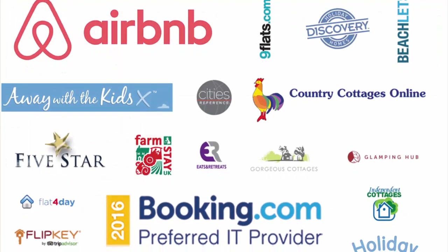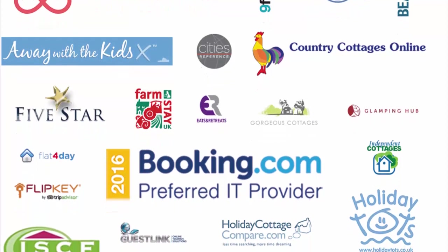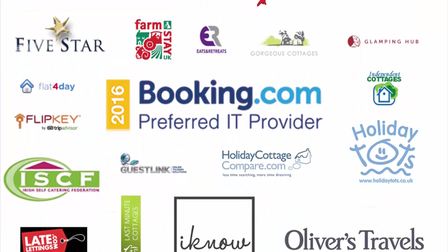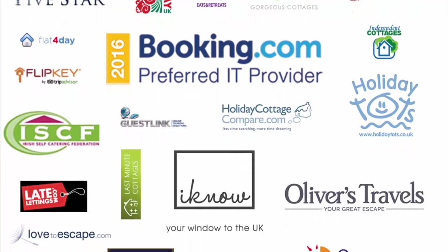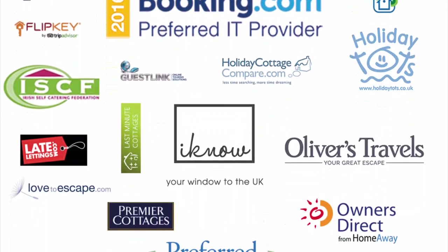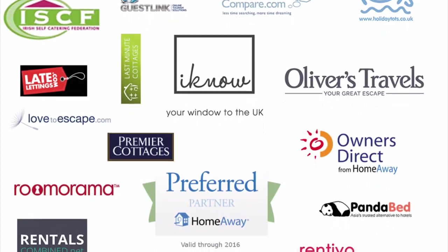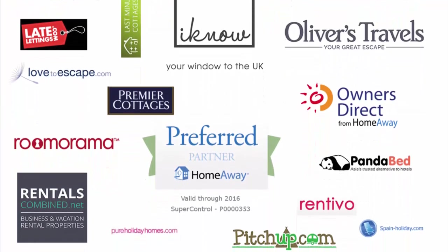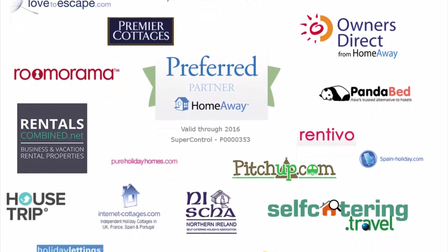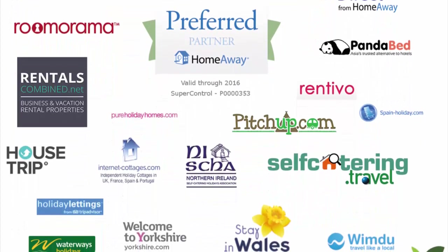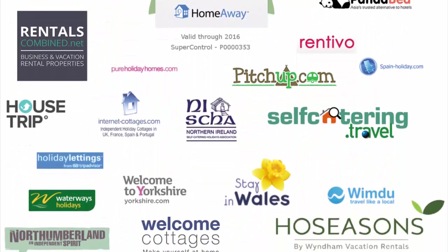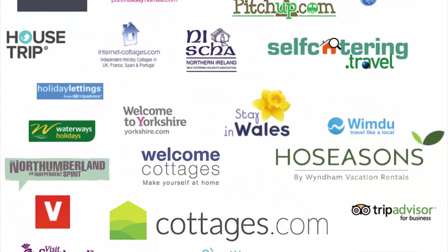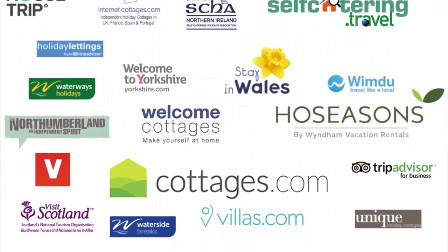You can save even more time with the inclusive channel manager. SuperControl connects with over 100 booking websites including Booking.com, HomeAway and Airbnb. If you have listings on these sites, your availability, pricing and listing content can update automatically when someone places a booking on one of those sites or your own. The level of integration varies by channel. You won't need to update multiple calendars because SuperControl does this for you.